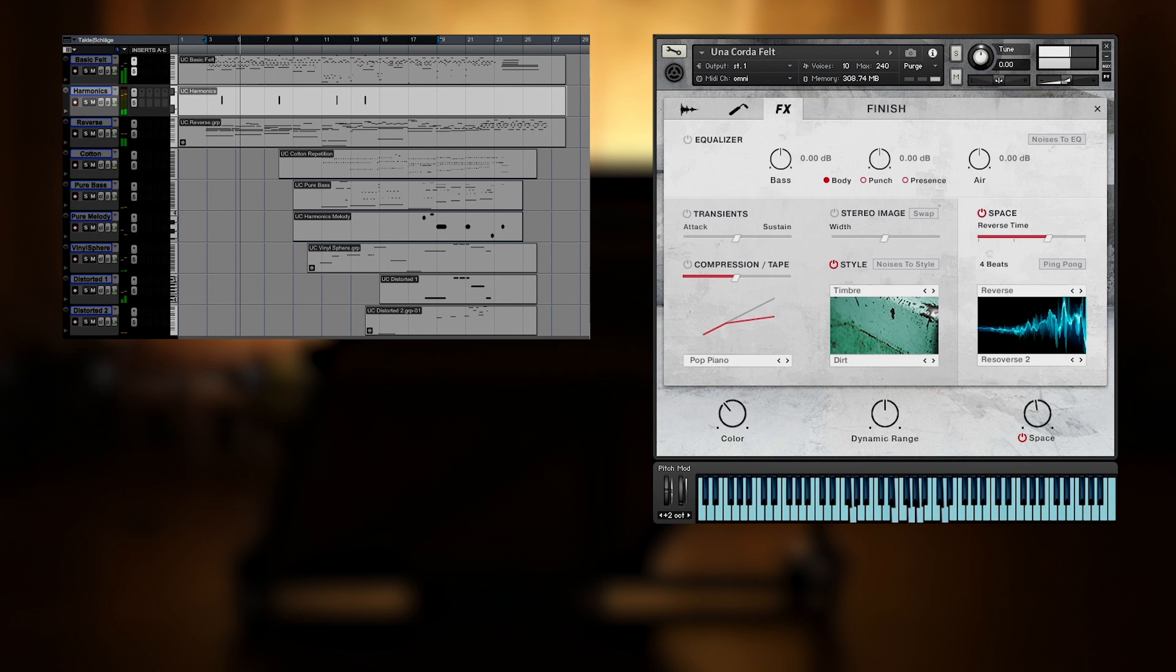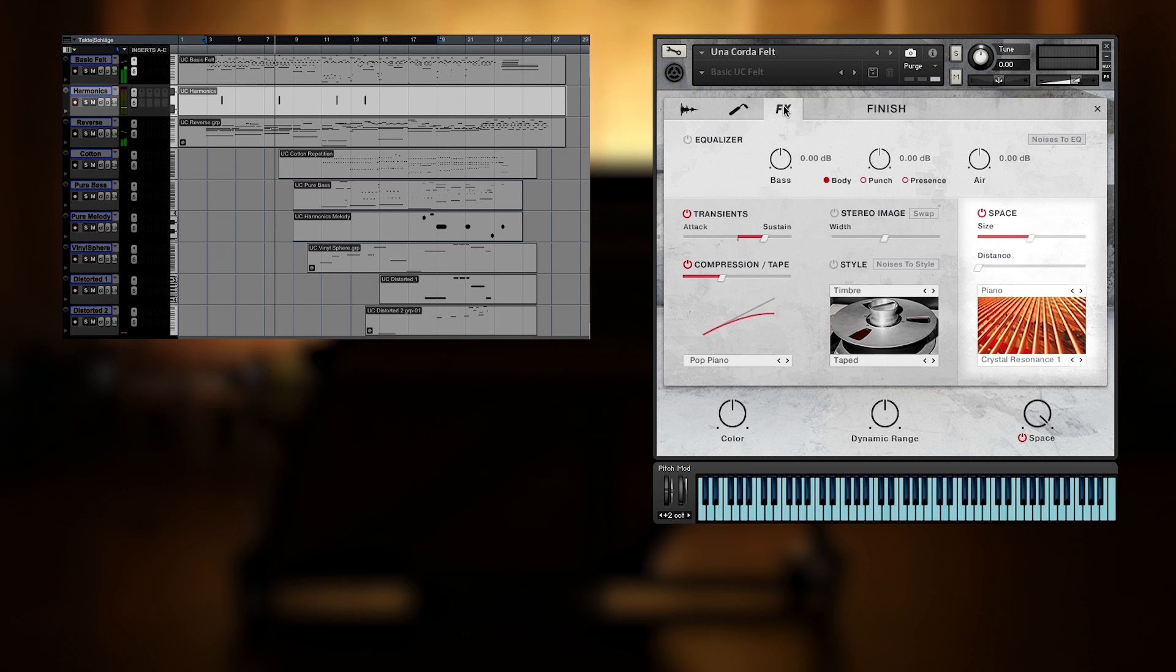This is followed by a few single harmonics, played with a resonant piano IR from space.